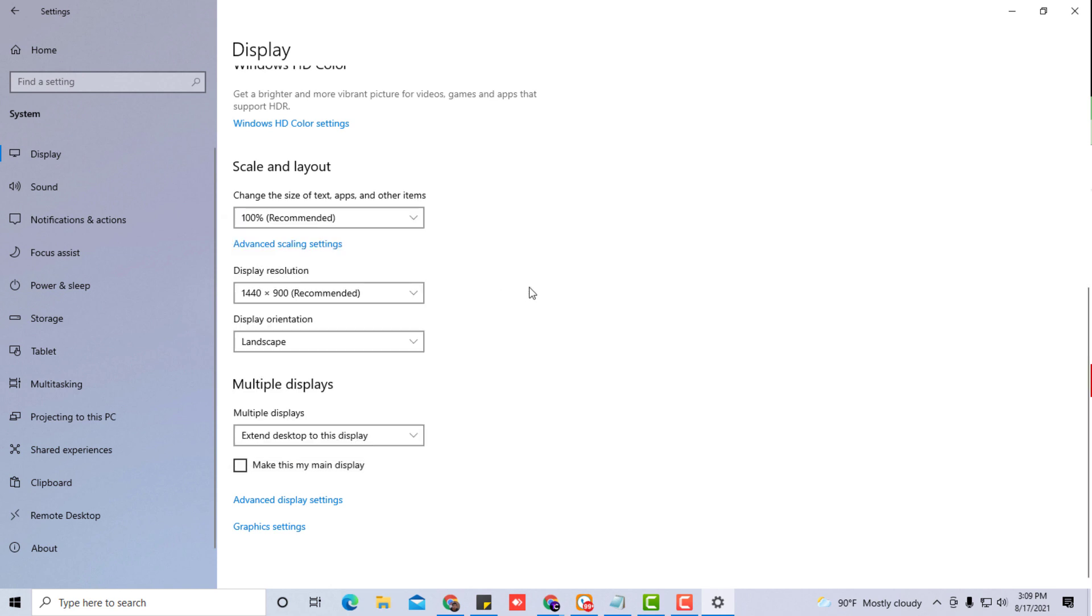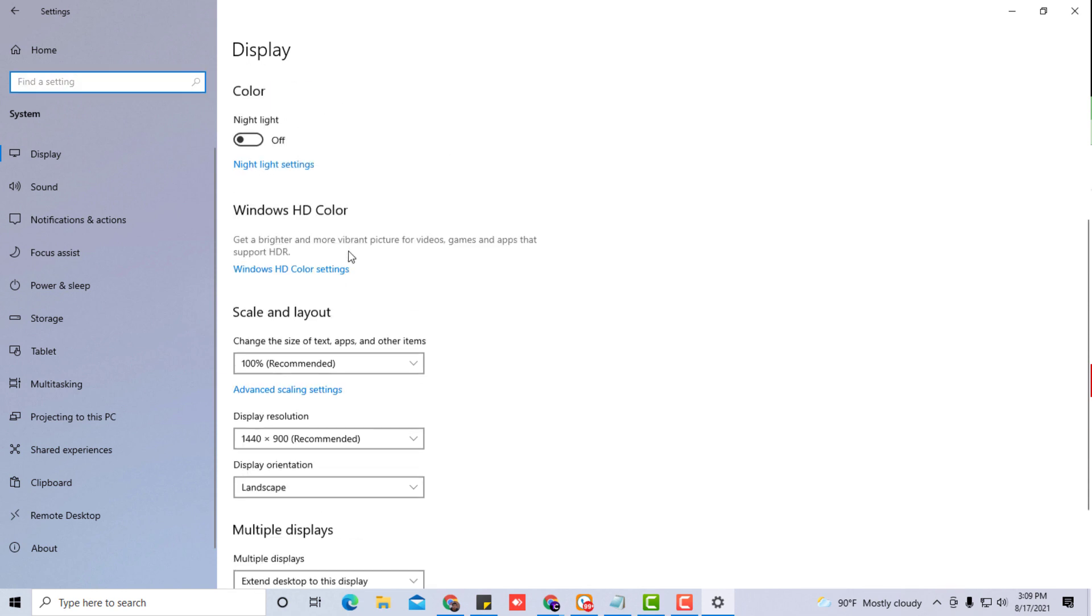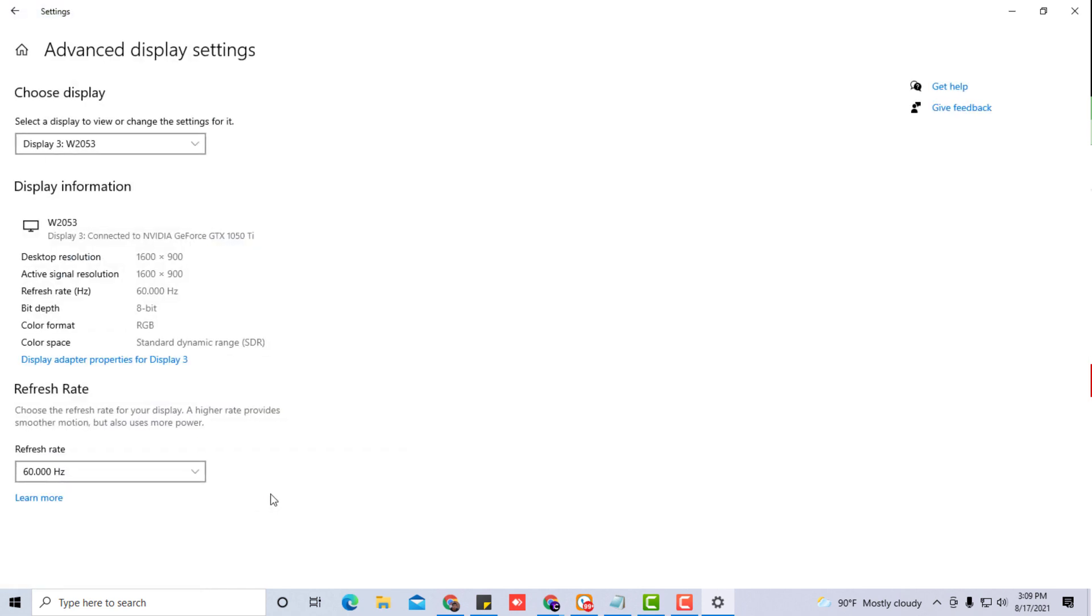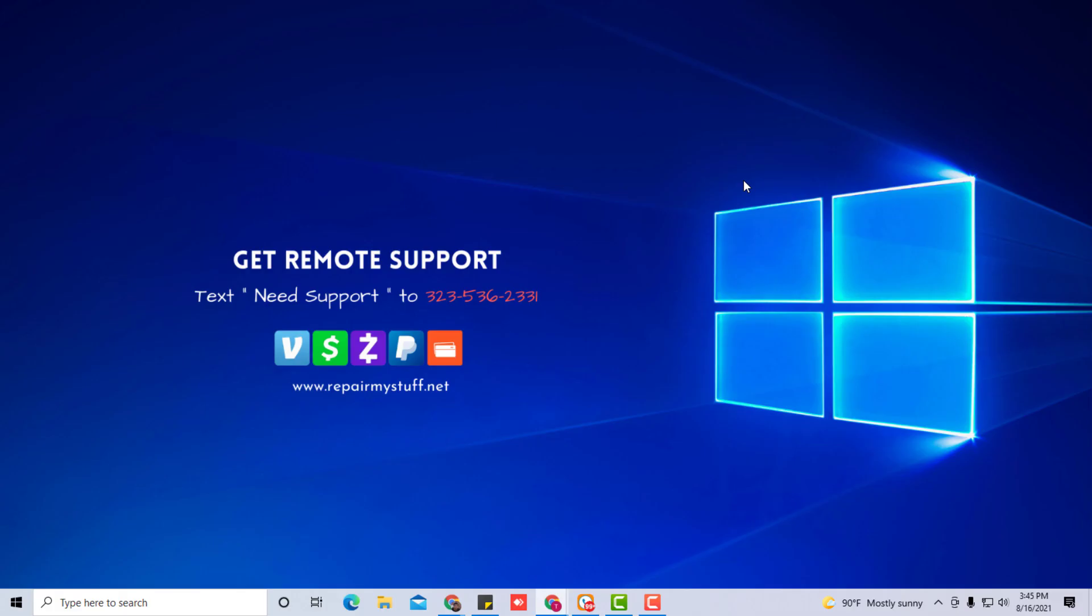And lastly, if you scroll all the way to the bottom of the display menu section, you can go to the advanced display settings where you can check out other things like selecting the displays to view, change your settings, and you can look at detail breakdowns of your settings like resolution, active signal size, etc. So that's how you do it. It's a pretty straightforward process.